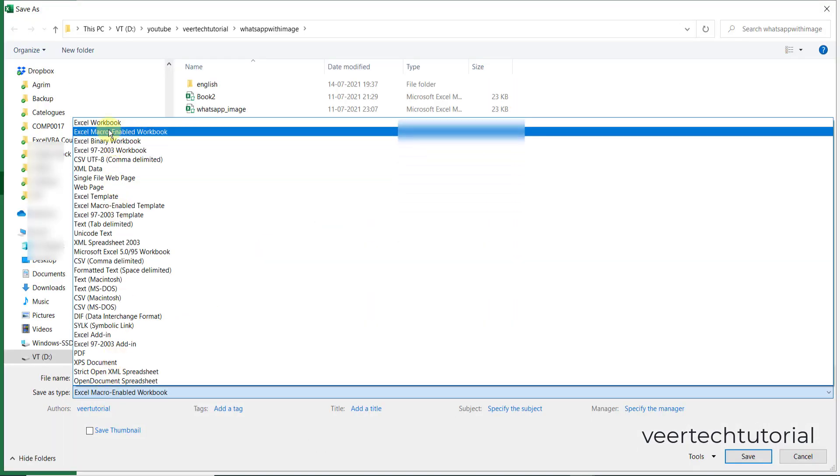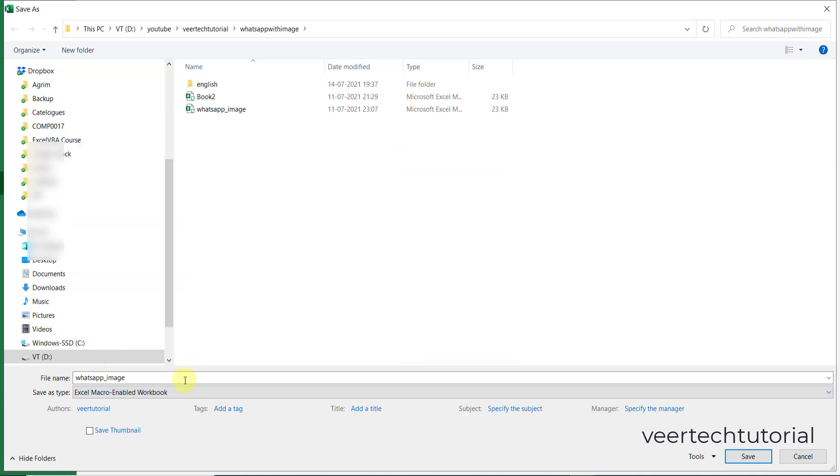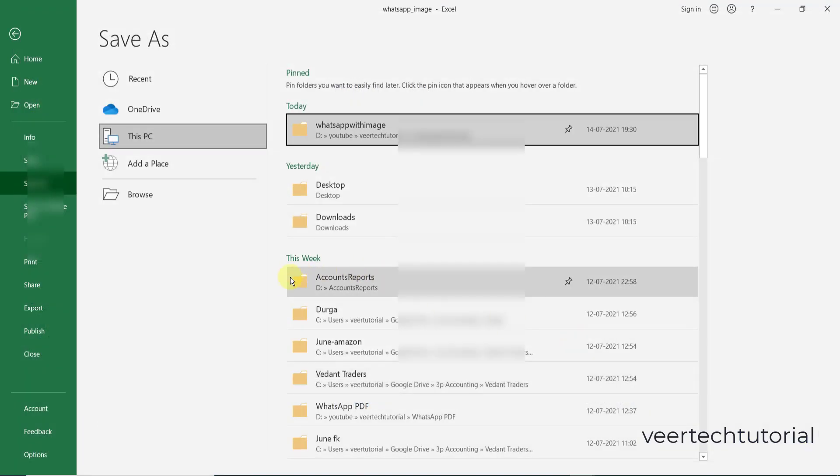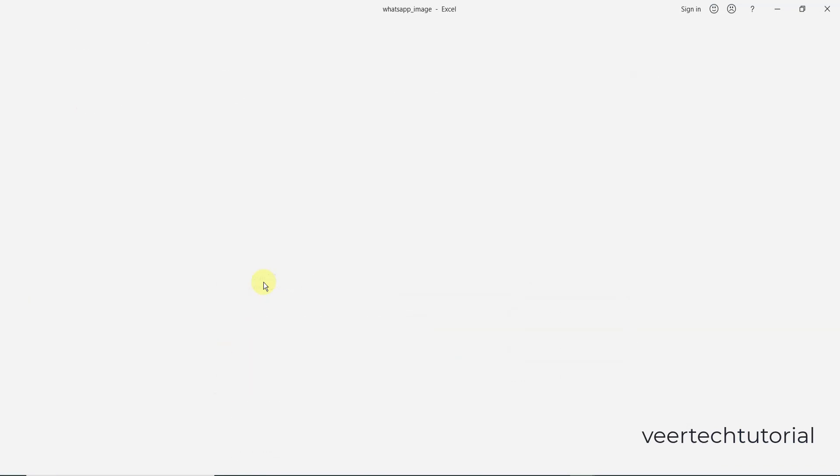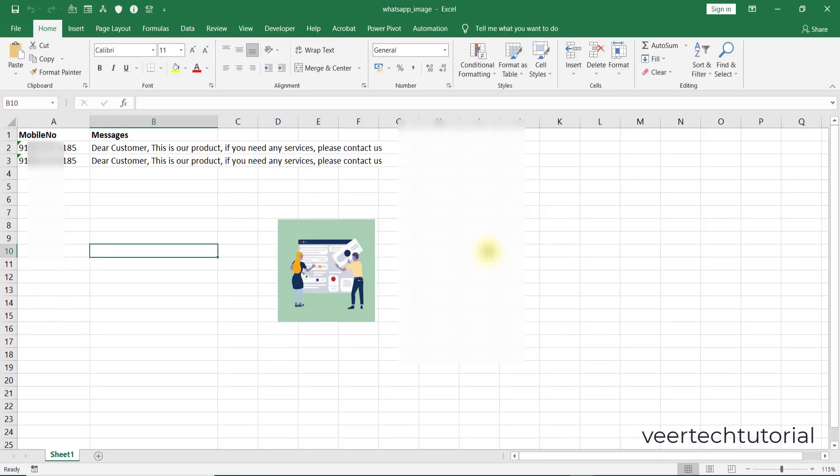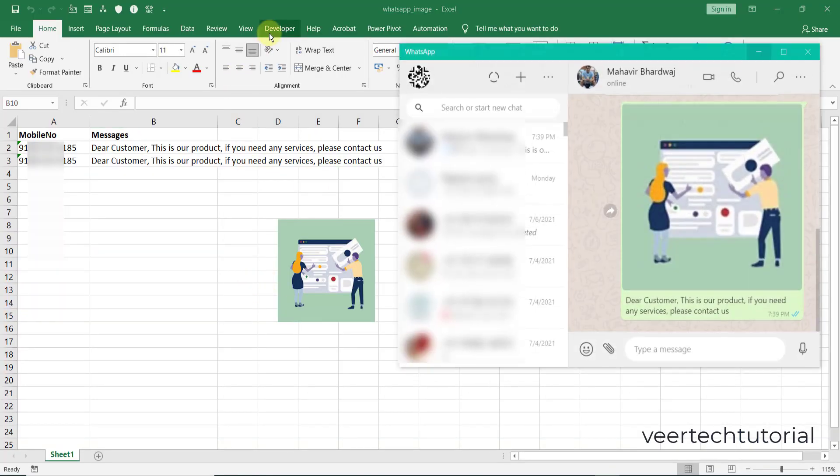After that, save that file as a macro enabled file. Click over here, come to the save as type, and select Excel macro enabled workbook. Give the name whatever you want, then cancel it.